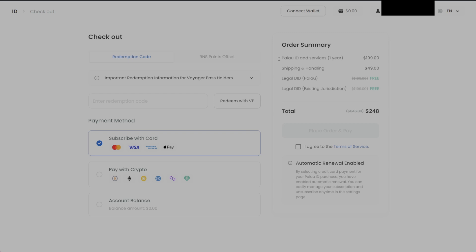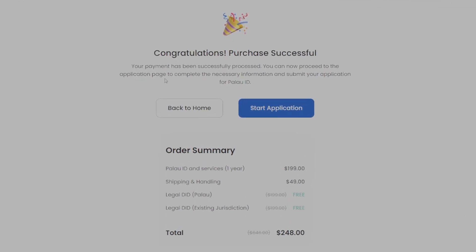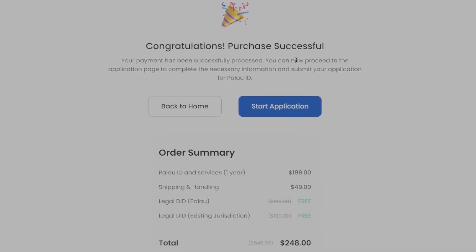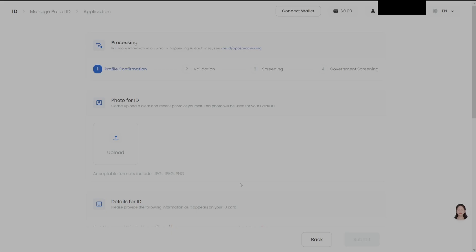If you have some money on your connected wallet, you can use that too. Purchase successful — your payment has been successfully processed. You can now proceed to the application page to complete the necessary information and submit your application for the Palau ID. So now we are going to go to the start application process, which you can do on your own time.